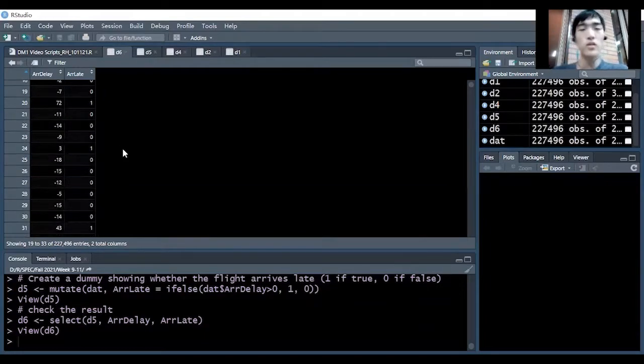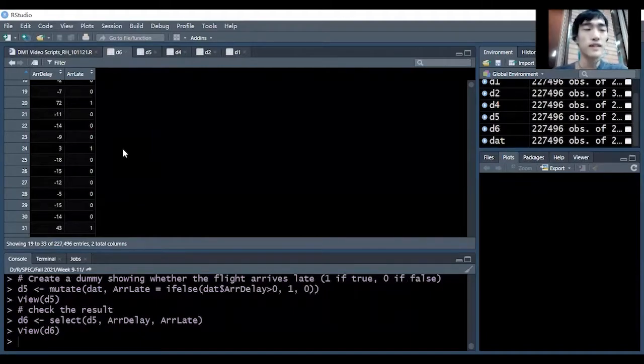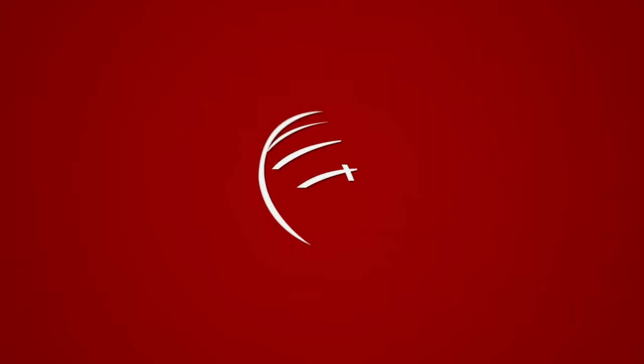Okay, this is basically everything for the mutate function. I will see you guys next time. Bye.